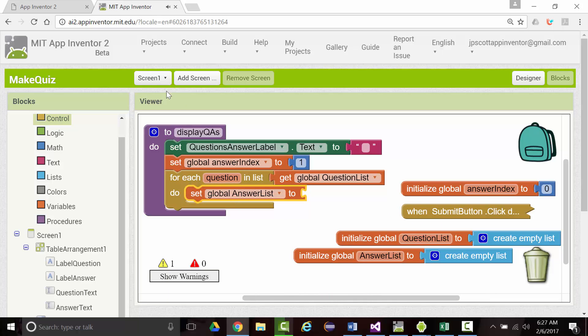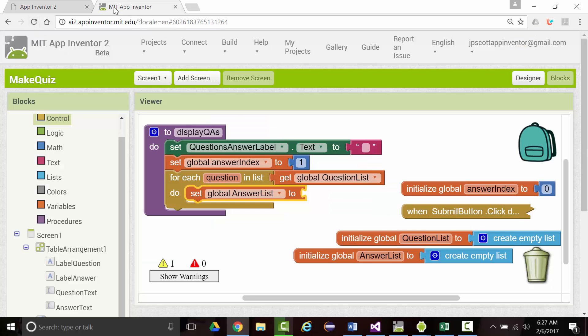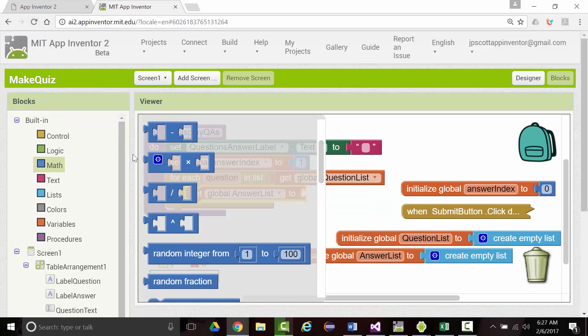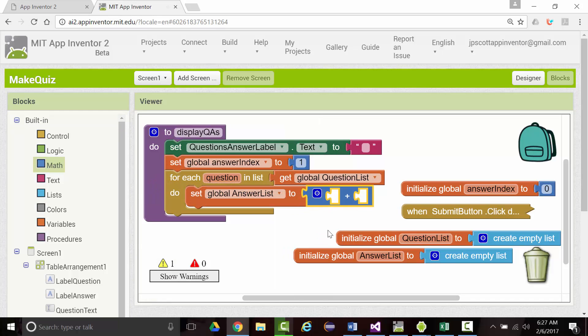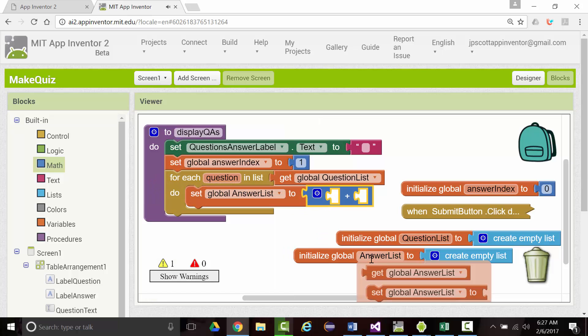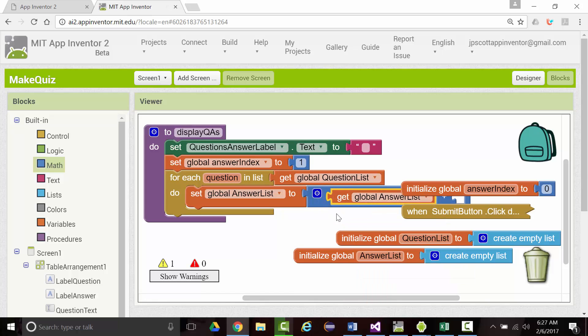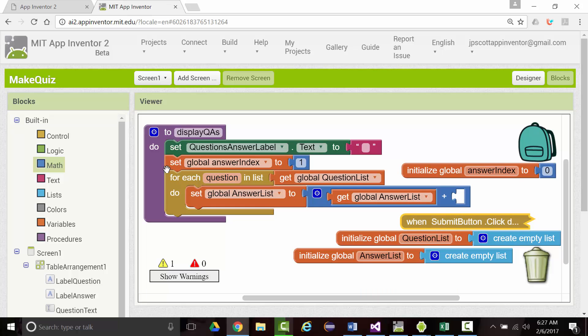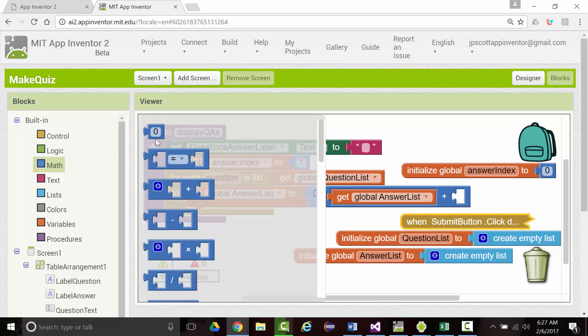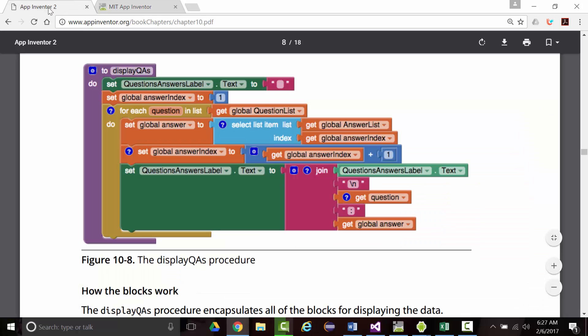So I want to set the global answer list to get global answer list plus one. Put a one there.